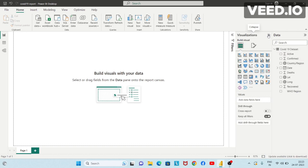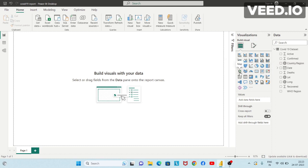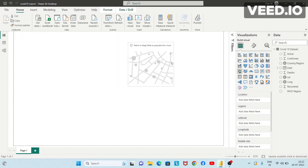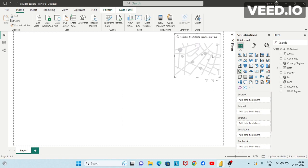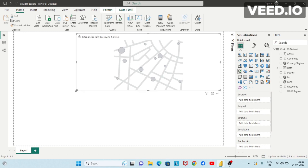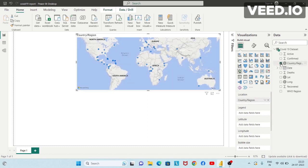First of all, I want to represent the country or the region on a map. So I'll expand the visualizations pane and click on the map visual. Let's drag it here and resize it. Now after clicking on this blank map, you can simply click on country or region. Here you can see that these small bubbles are basically representing various countries or regions.